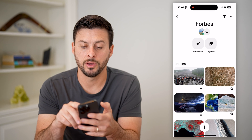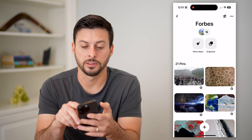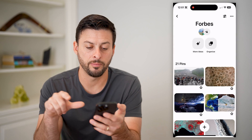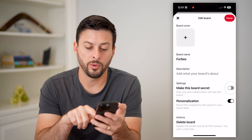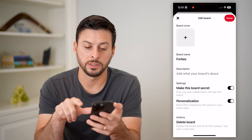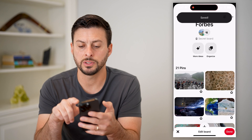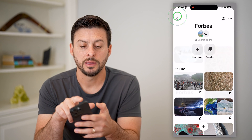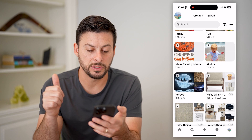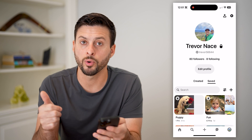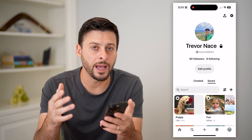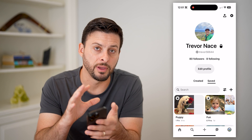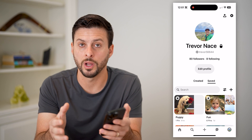We'll tap on those three dots at the top and tap on edit board, and we'll make this board secret. You're going to want to do this throughout every single board. This means every single pin and every single board will not be visible to anyone, no matter if they follow your account or not.